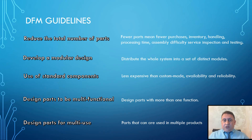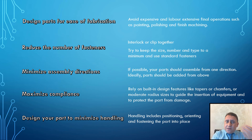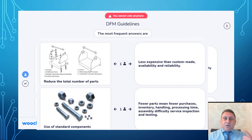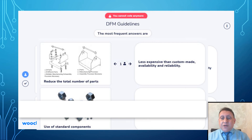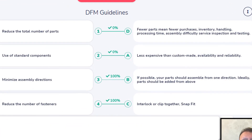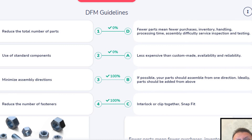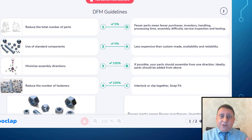Design for manufacturing guidelines in general: we have to reduce the total number of parts, develop modular design, use standard components, design parts for multifunctional and multi-use purposes, and others. Reducing total number of parts means fewer purchases, fewer inventory, and less handling and processing. Using standard components means less expensive than custom-made, better availability, and reliability. Minimize assembly direction — if possible, parts should be assembled from one direction only, ideally from the top. Reduce the number of fasteners, bolts, and washers, as they make assembly very difficult. Use interlocking or clip-together snap fit designs.